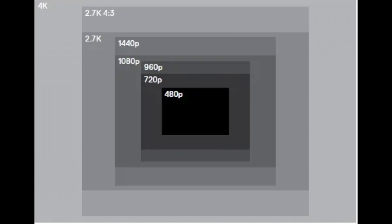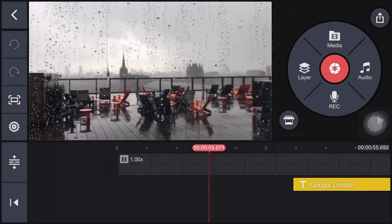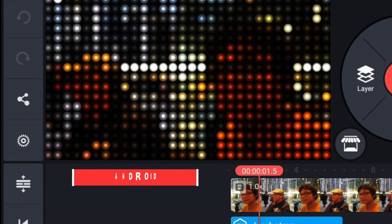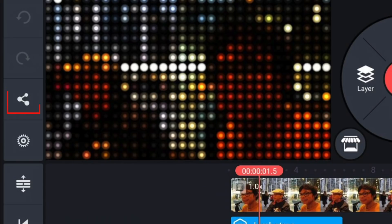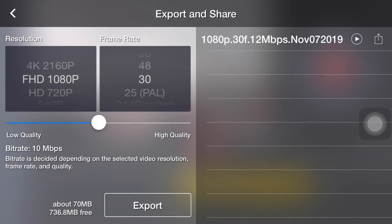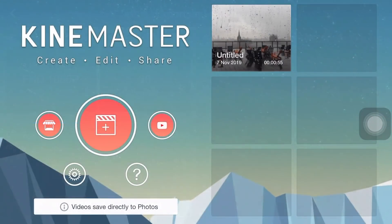Here's an example of different resolution sizes. There are two ways to export a video. The first one: after we finish editing, we tap this icon on the left, and then you will see the video settings menu for the video that we want to export.